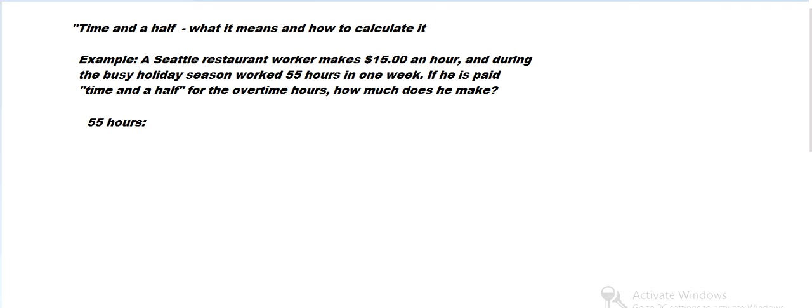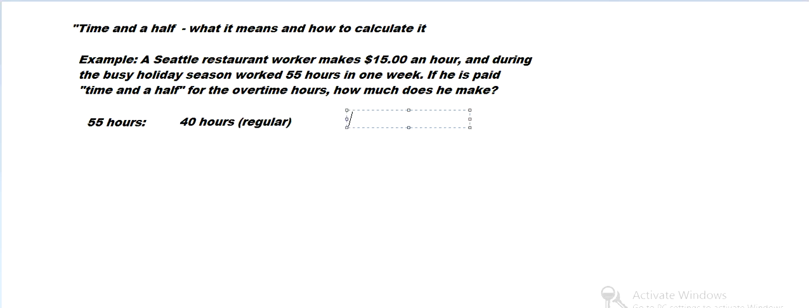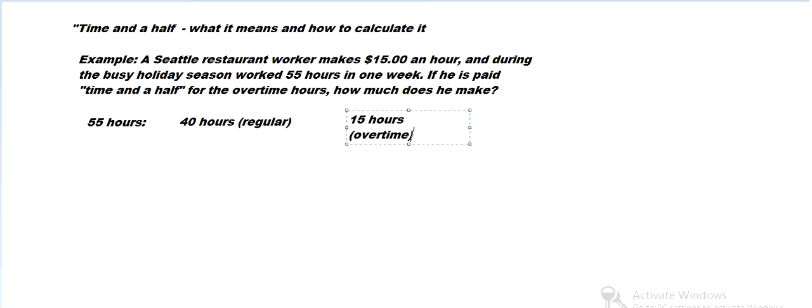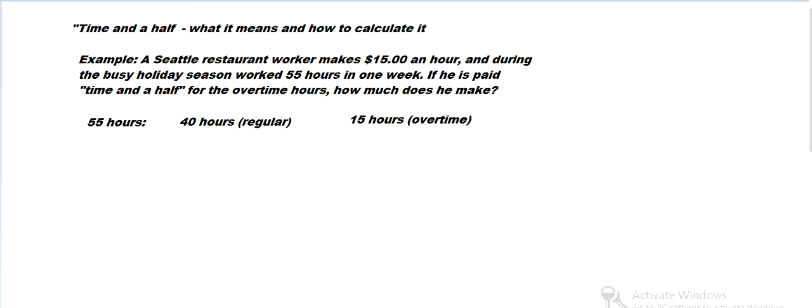If you work 40 hours in one week, that's at the regular pay. And then the rest would be overtime, 15 hours. And let's figure it out.